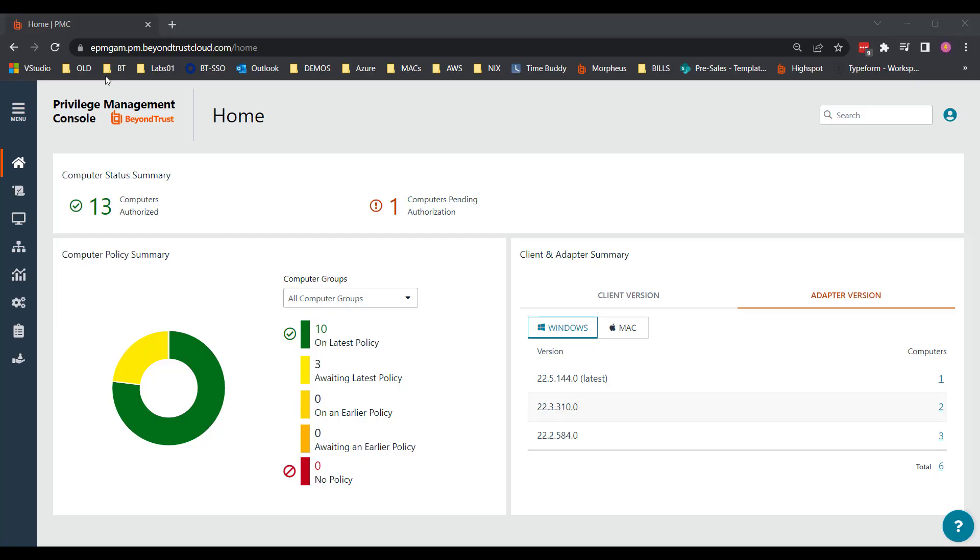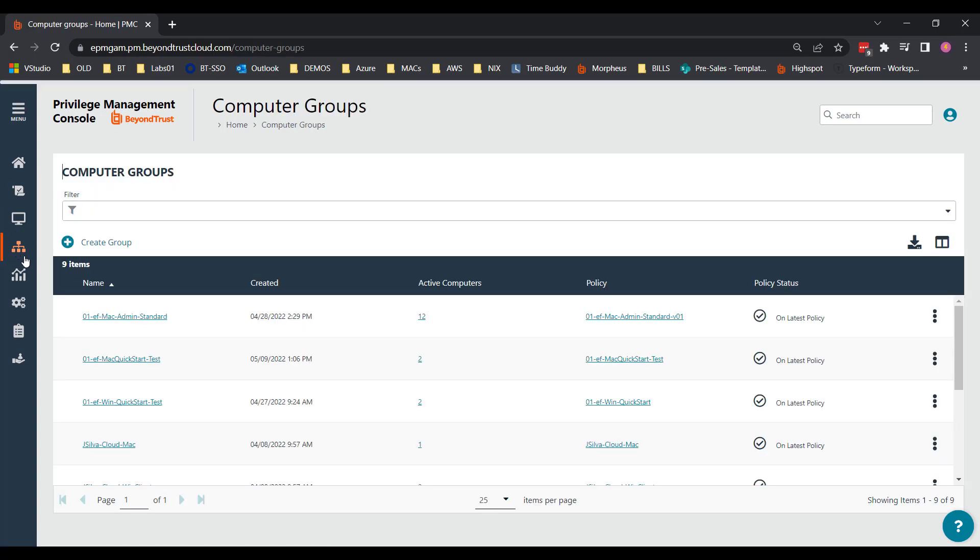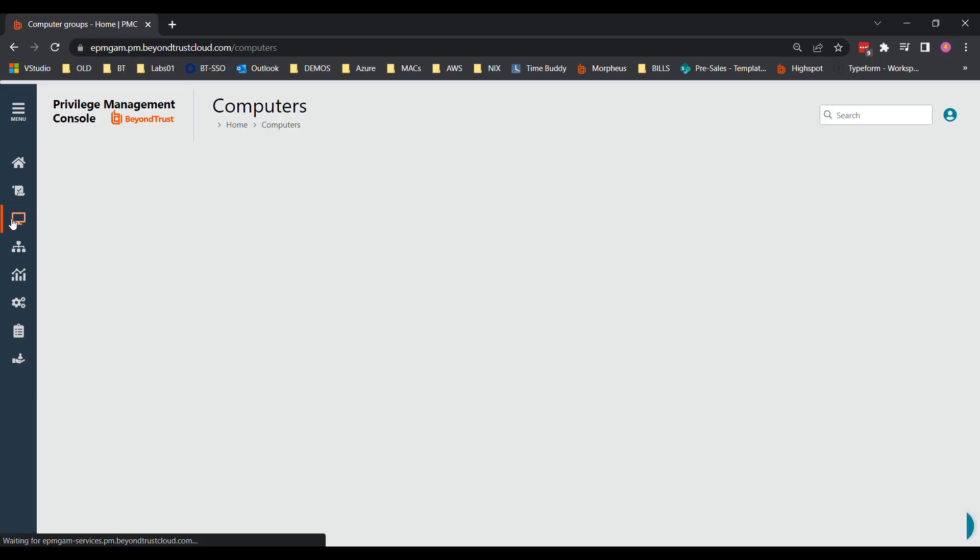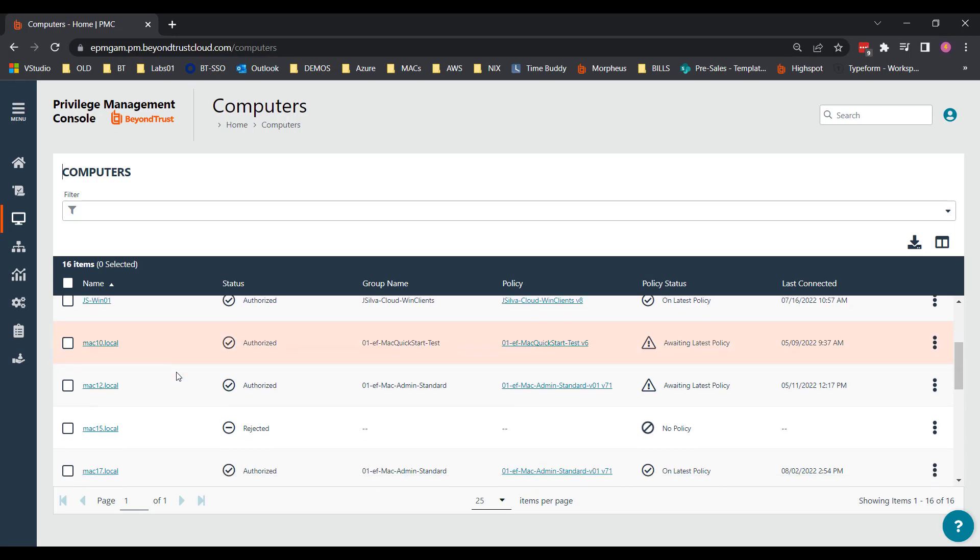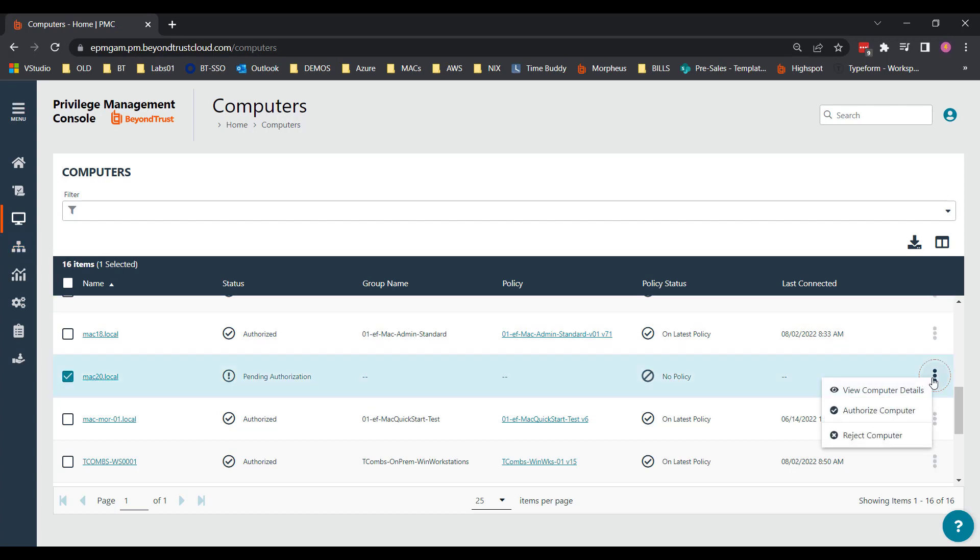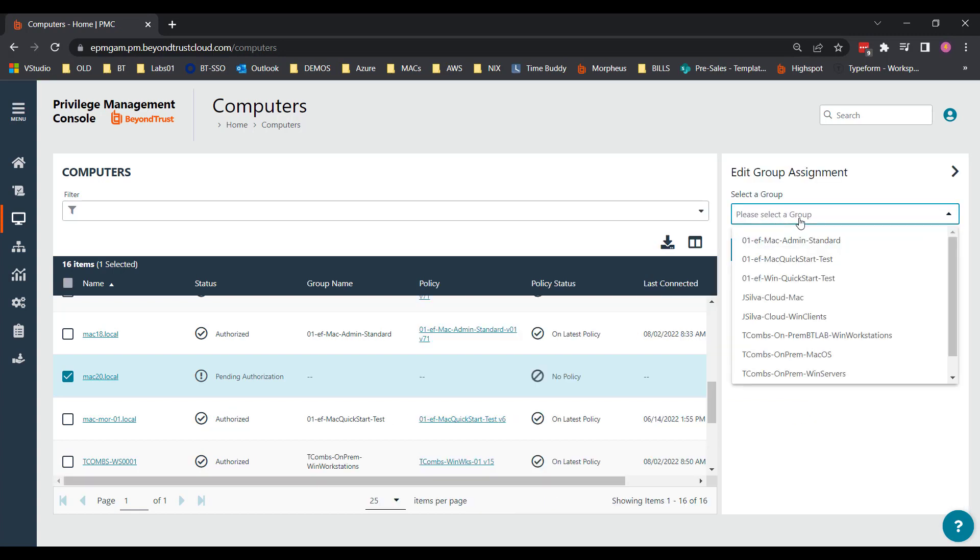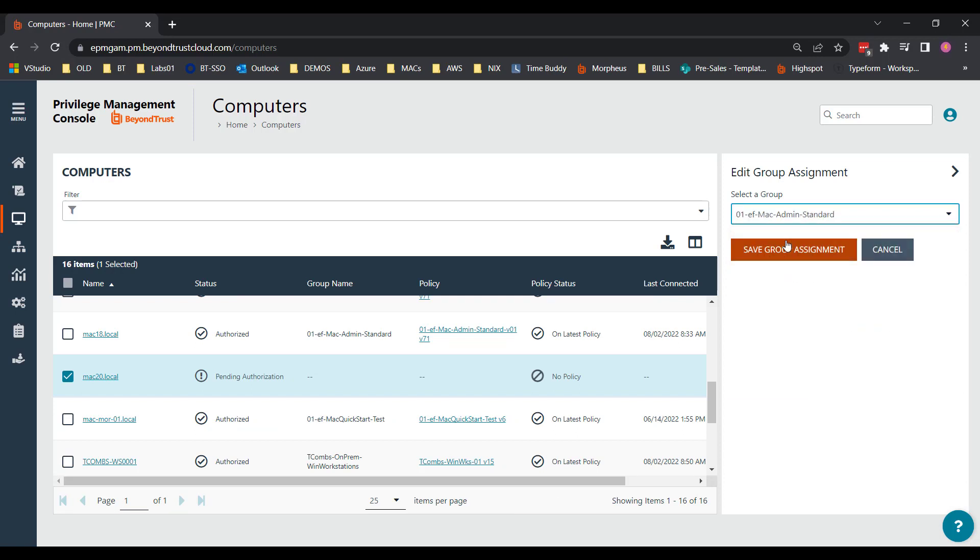So now signing back into our privilege management console. Looking at the policy section, I've already created a policy called 01EF Mac Admin Standard. And under computer groups, I have a computer group created with a similar name. So if we take a look, moving over to computers, I'm going to find that Mac 20 system. Here you see it. Since we installed the endpoint solution in the previous steps, it's going to automatically show up here in the dashboard as a computer. And if we had given it a group, it would have already checked into one of those computer groups we were looking at. But I like to manually assign it for testing. So I'm going to come in here and authorize this computer manually.